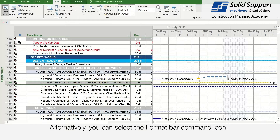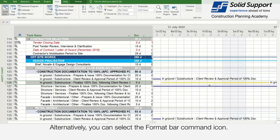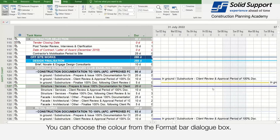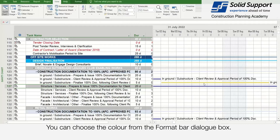Alternatively, you can select a format bar or command icon. You can choose the color from the format bar dialog box.